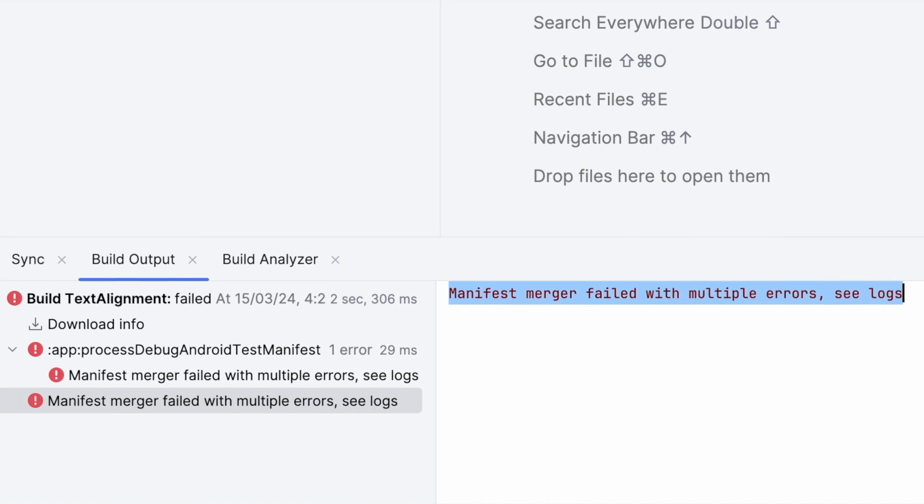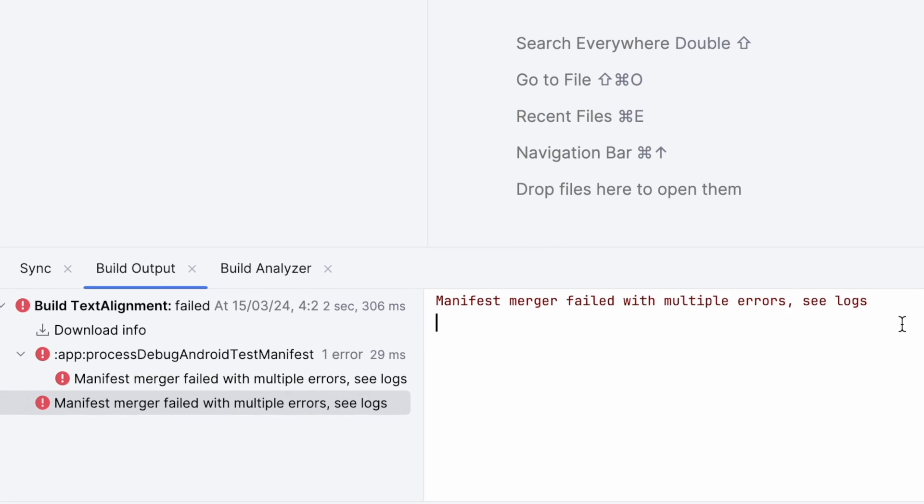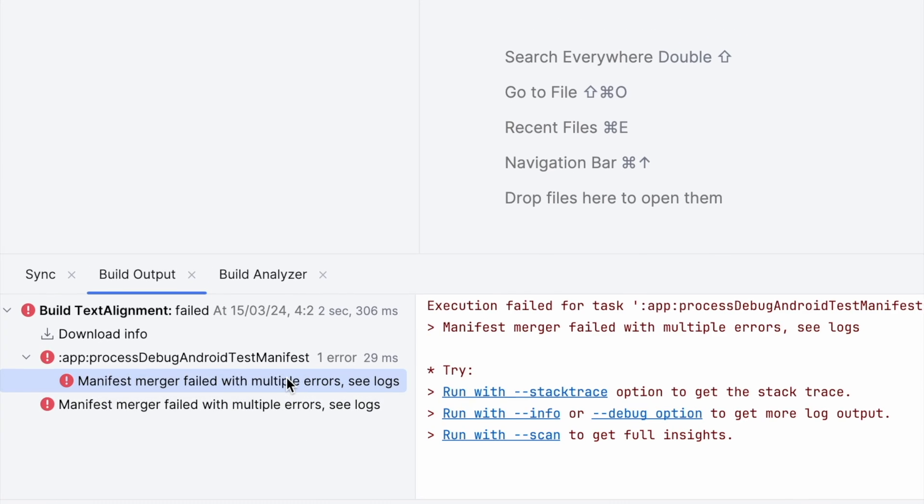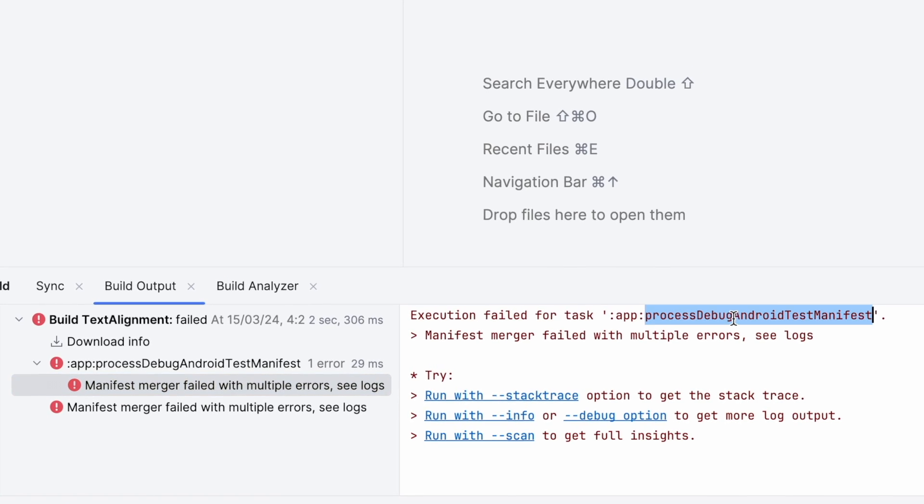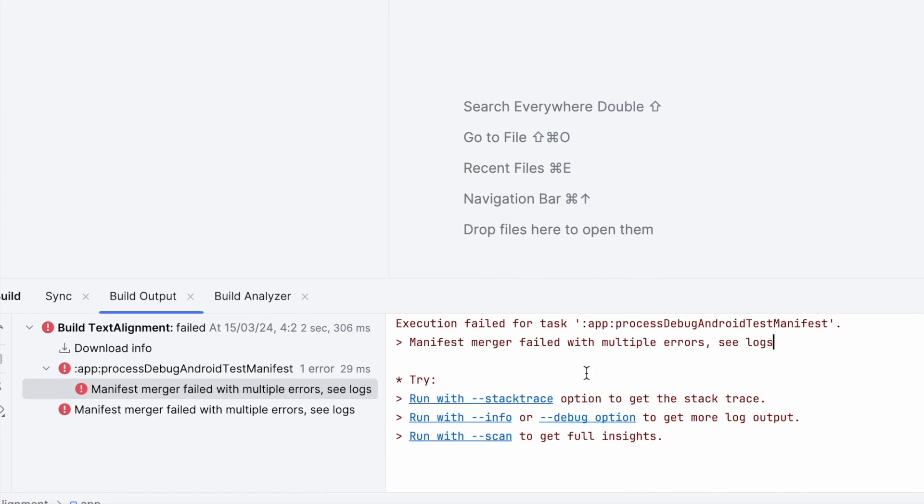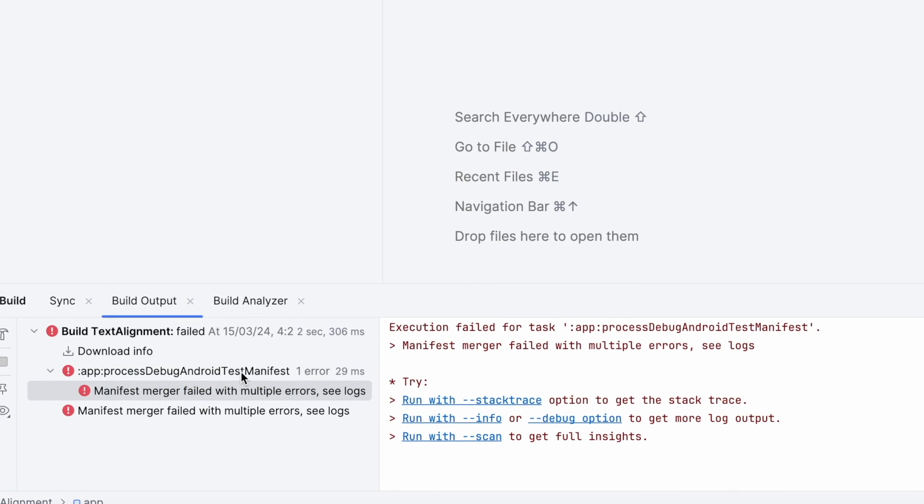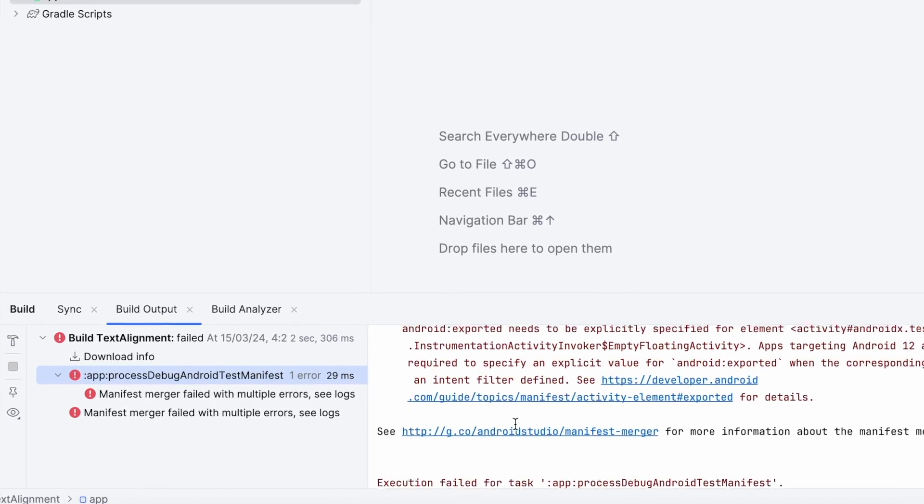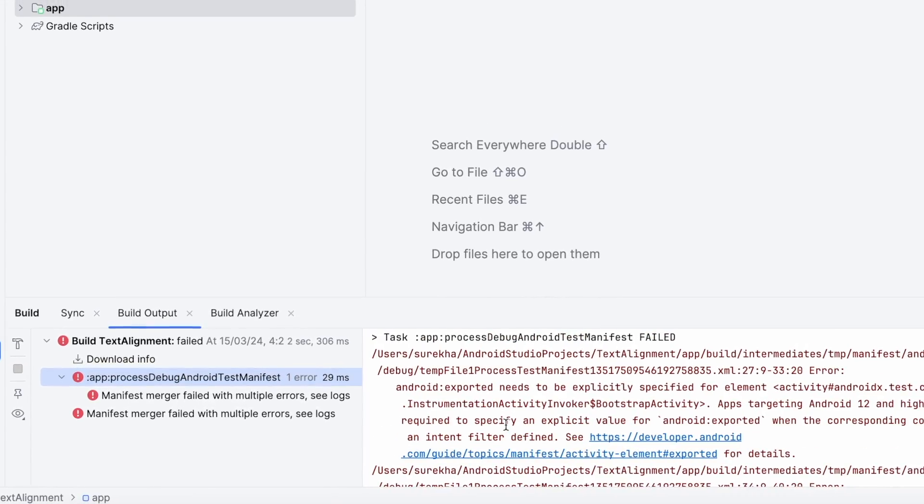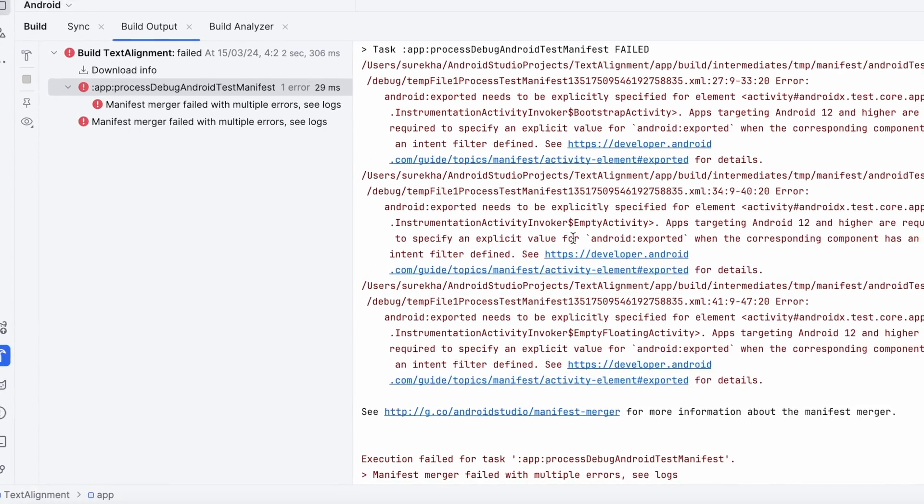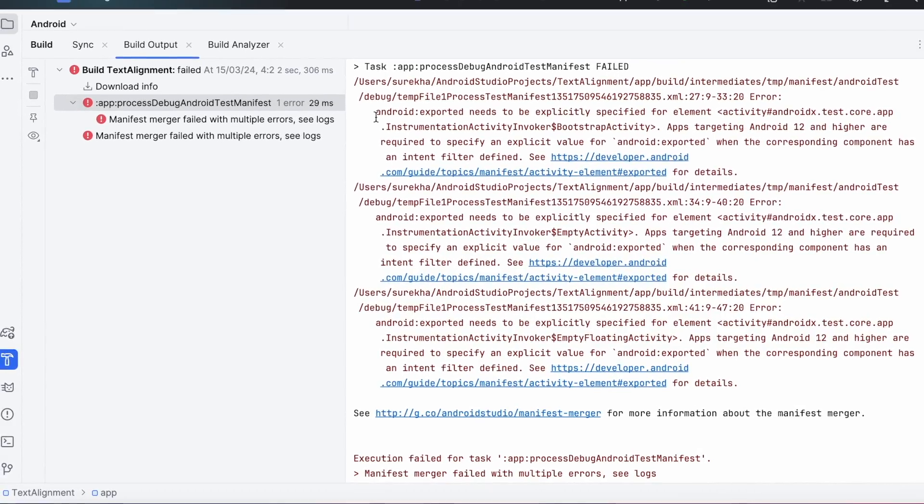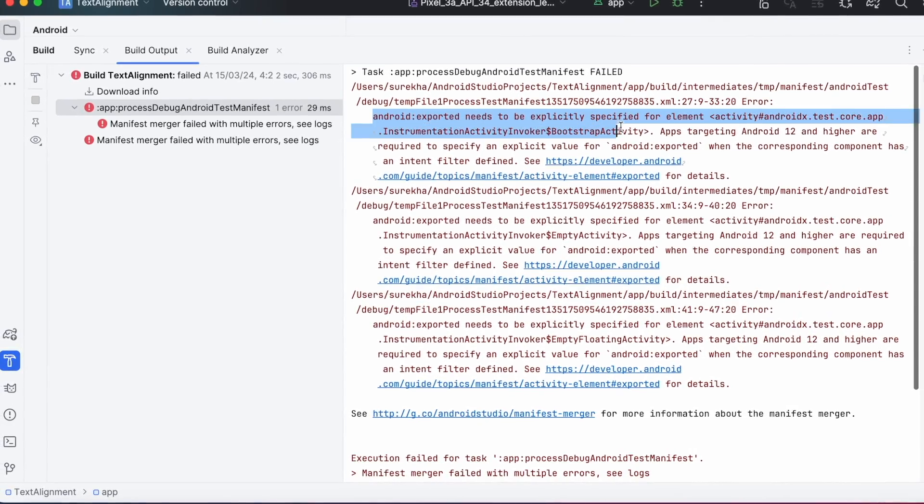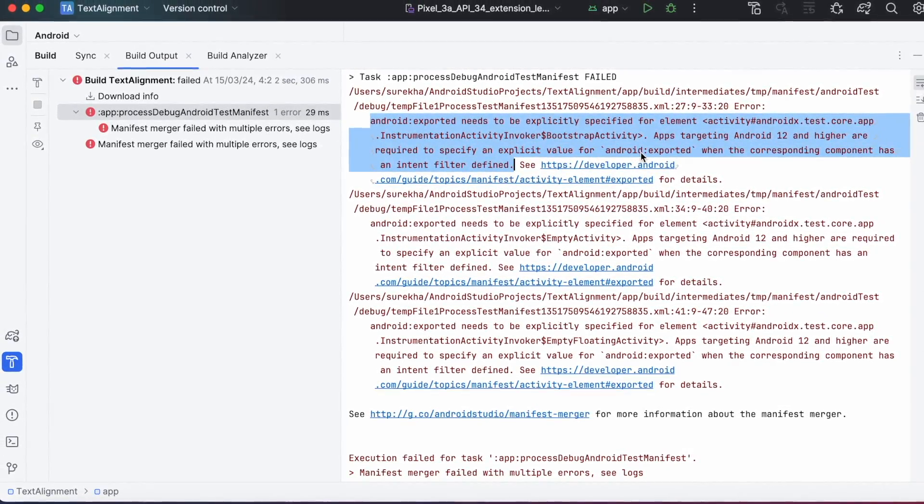This way, first we need to check the root cause for the manifest merger issue and then try to fix the problem. Hope you got an idea on how to find the root cause and get the solution for this manifest merger failed issue. If you think this video is helpful, comment, like the video, and subscribe to Iraica Tech Solutions. Thank you.